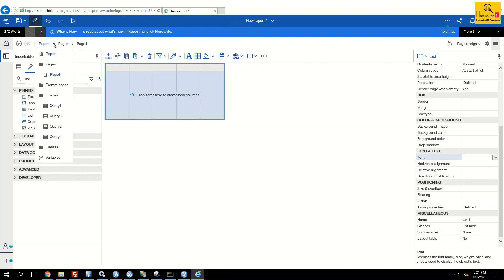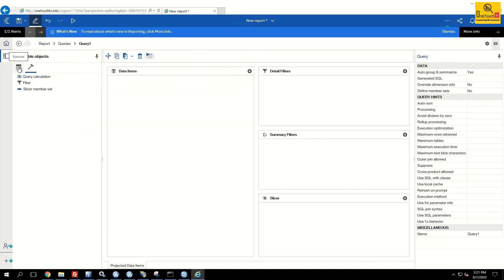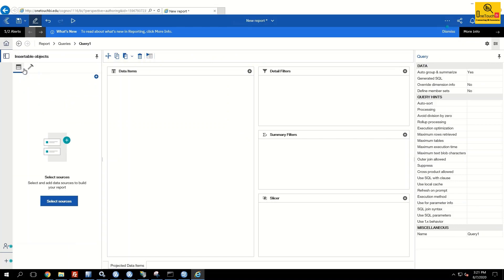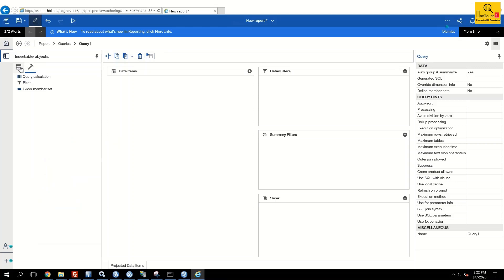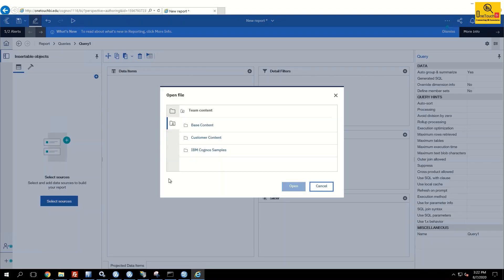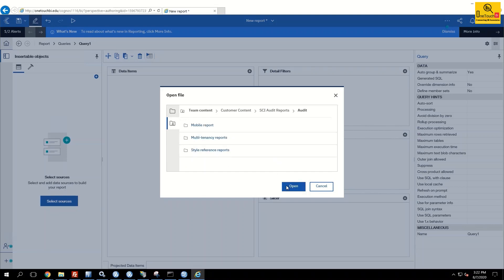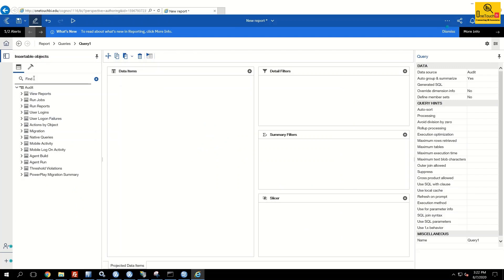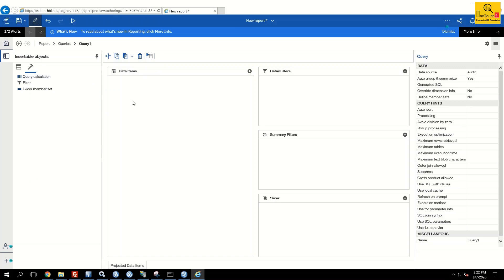In the Query Explorer, Sources shows information from the package level, and Toolbox is where you have calculation options. Since no package is associated yet, let me quickly associate one — I'll associate the Audit package. This is the Source and this is the Toolbox. At any point if you want to run the report, click the Play icon at the top — the Run option.